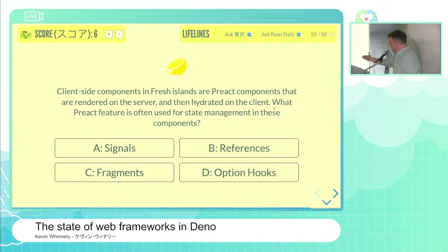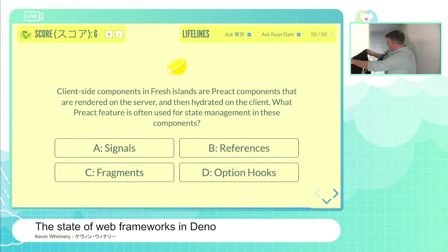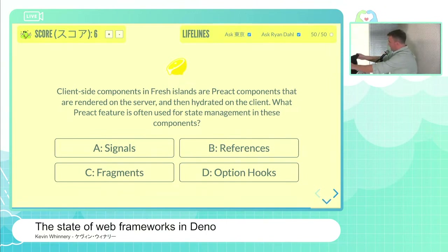The contestant is pretty sure it's A, signals, and is willing to risk the hoodie on that answer.